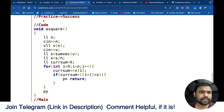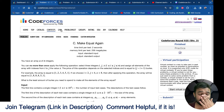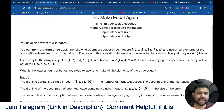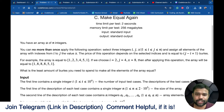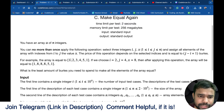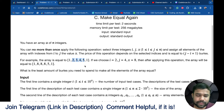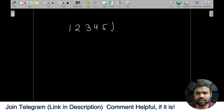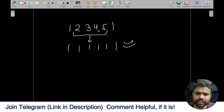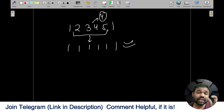Now the third problem is 'Make Equal Again.' Here you have an array and you can select two indices i and j and change all numbers between those indices to some value x. You can do this operation only once, and by doing this the whole array should become equal. For example, if your array has ones at the sides, you can select the middle part, change it to 1, and the whole array becomes 1. You need to find the minimum subarray size to select.